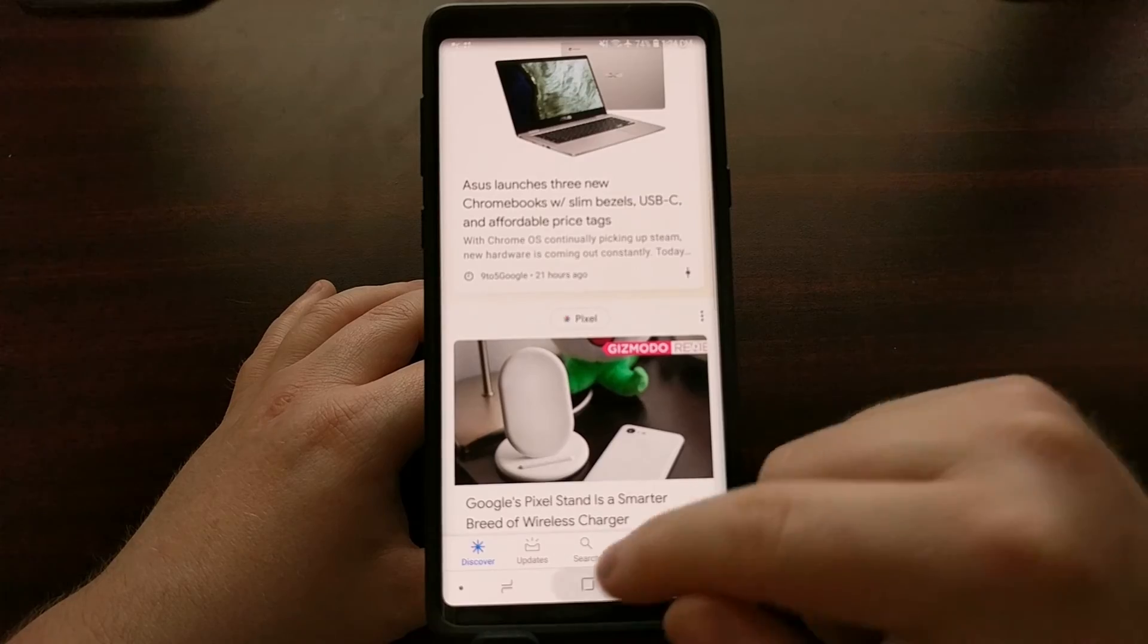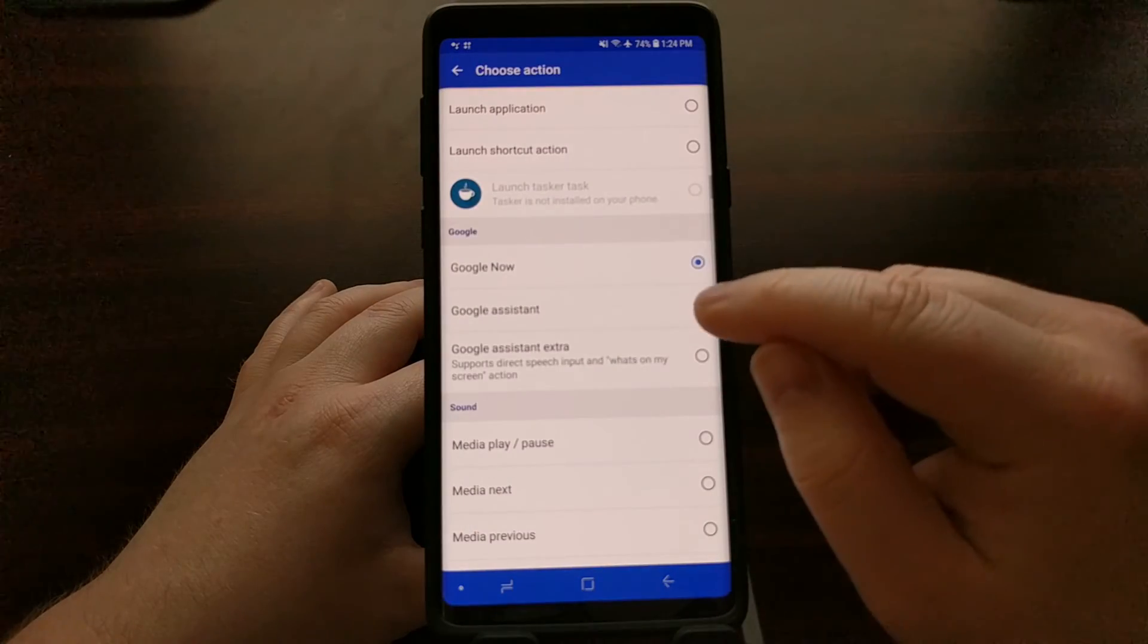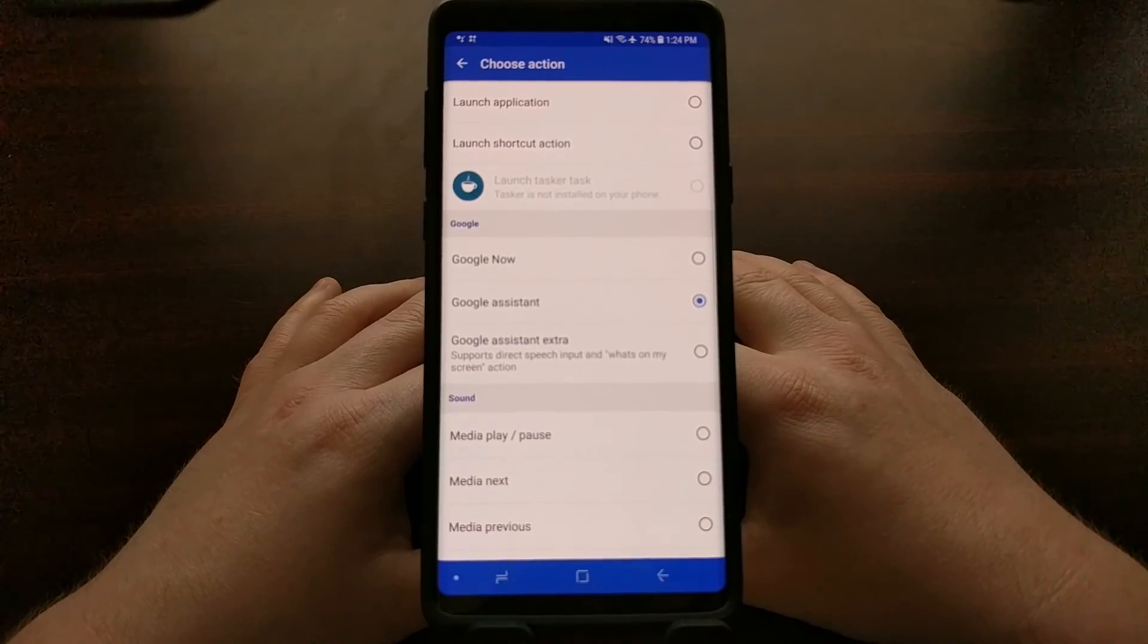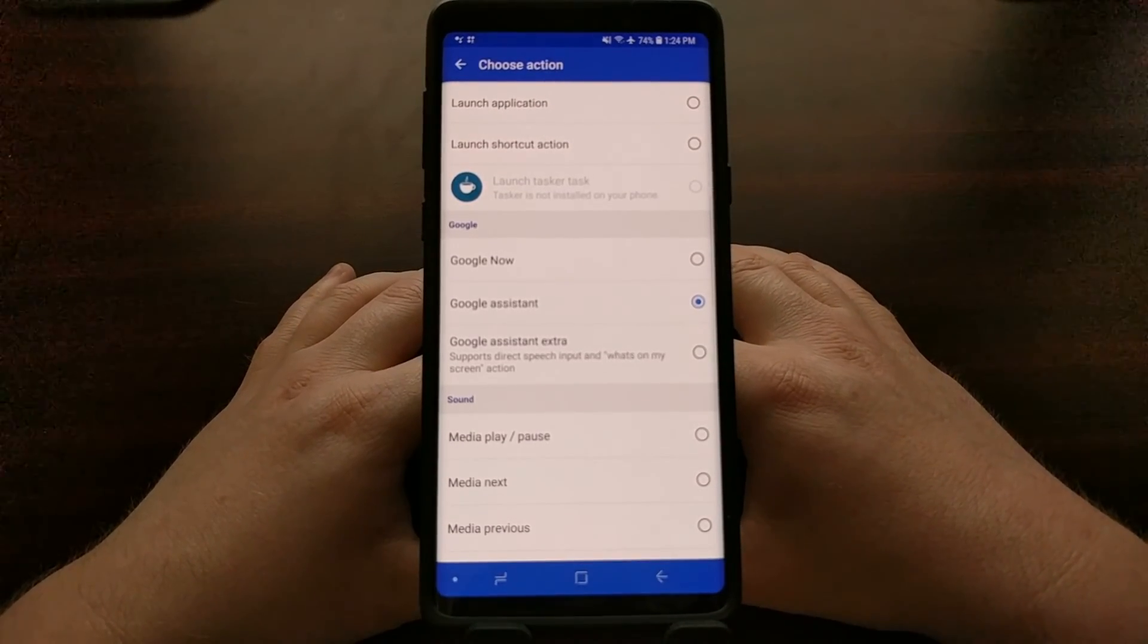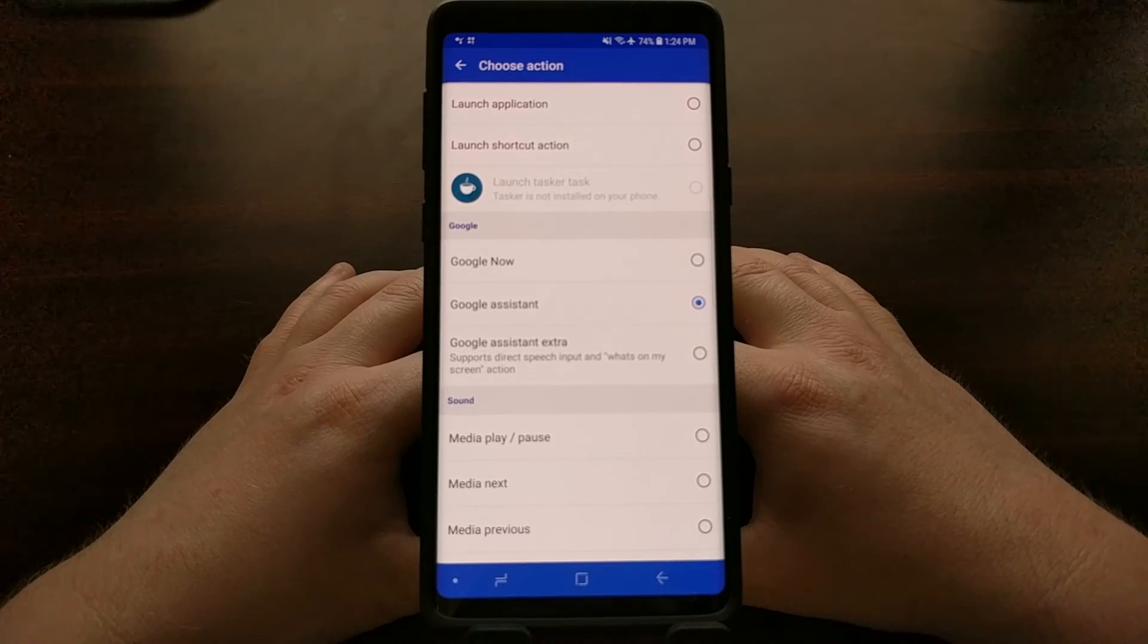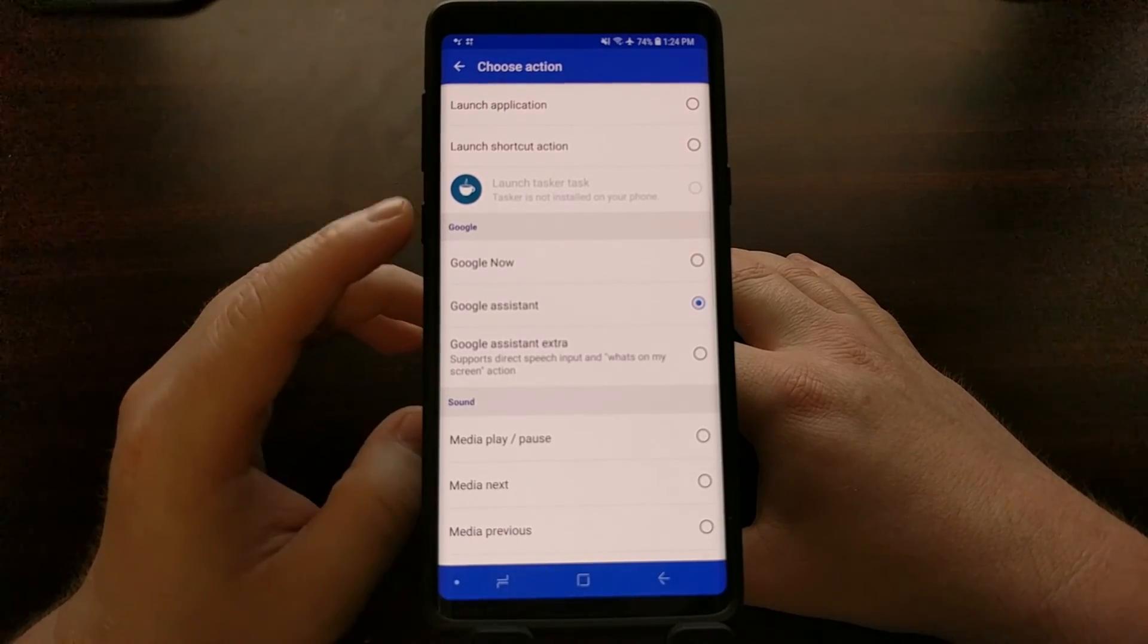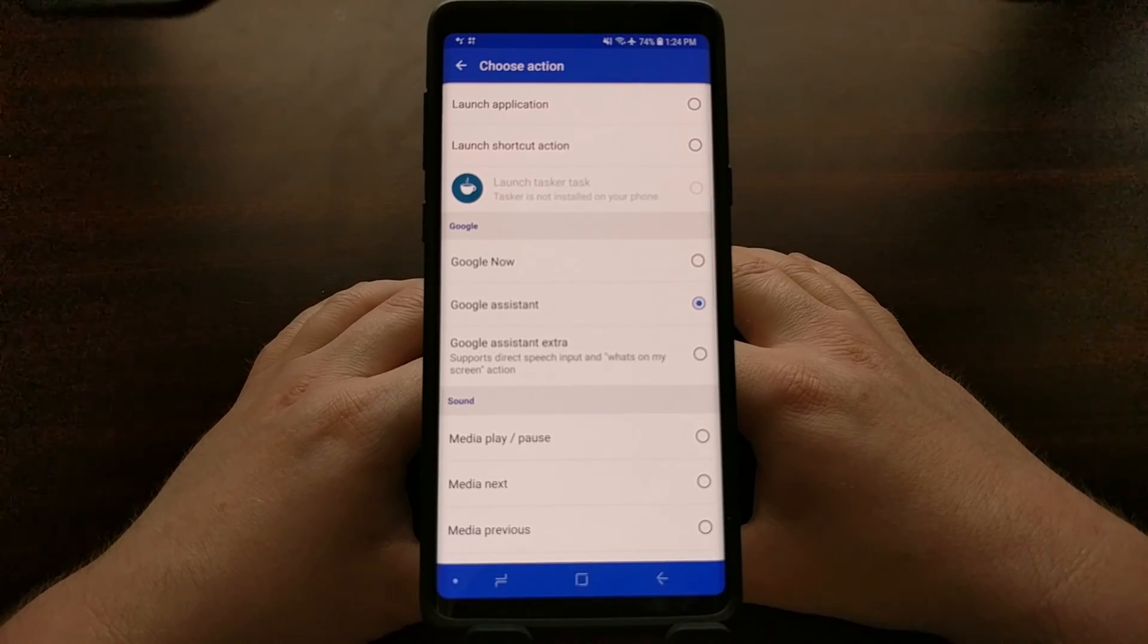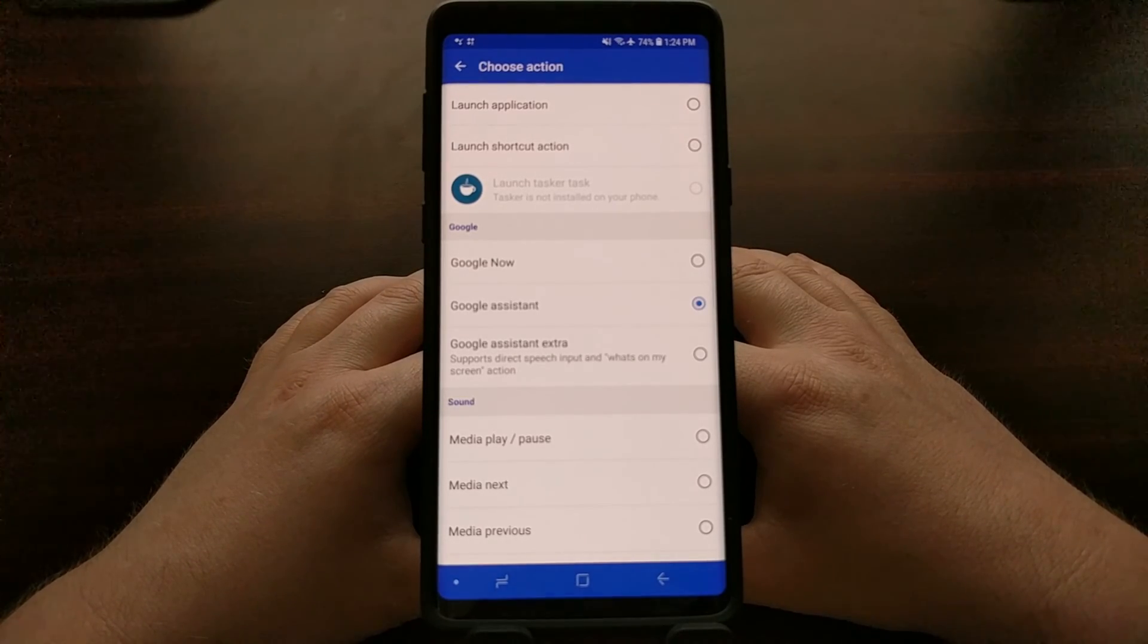And that's it. That is how to open up the Google Assistant on the Galaxy Note 9 whenever we press the Bixby button, thanks to the application called BX actions.